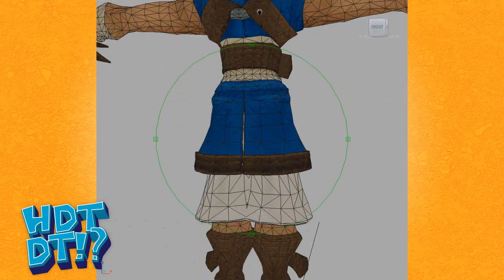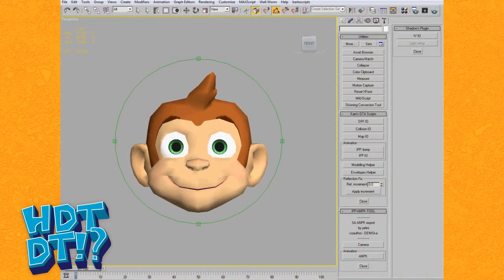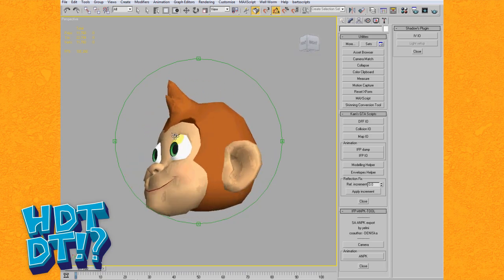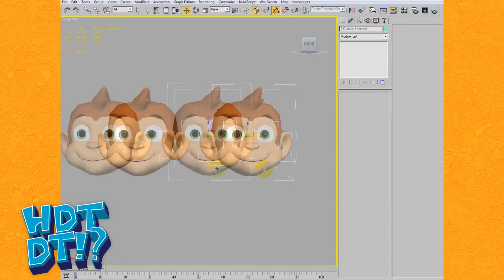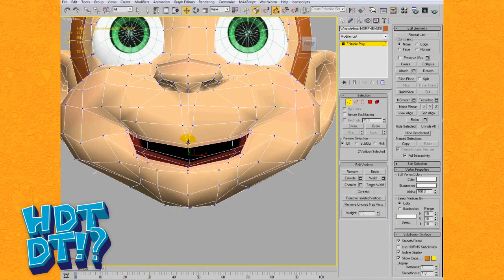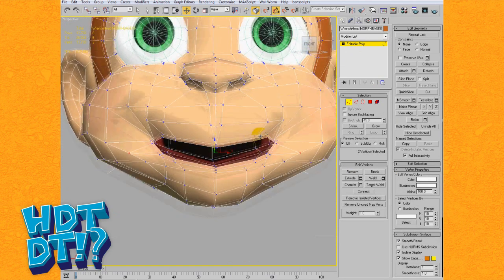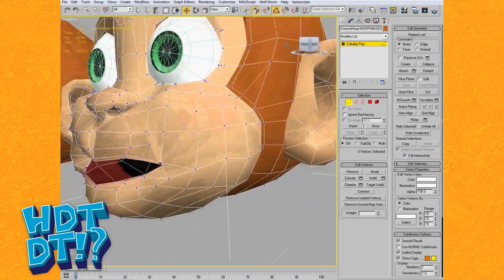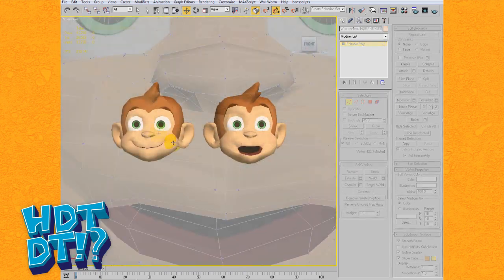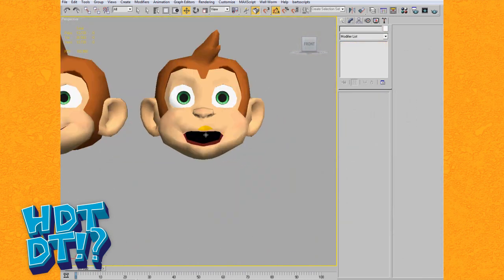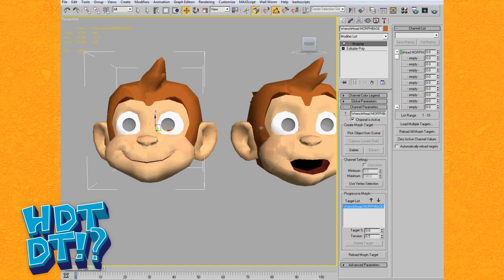Morph Shapes, or Morph Targets, basically work like this. You have your base model — in this case, Wrench from my game Clive and Wrench — in his standard base pose. You create a copy of this model, and then proceed to move the polygons and vertices around to form either an expression or phoneme. It's important to note that you may only move the existing points; you cannot remove or add anything. This means the character's model must be created with this in mind. Once you have a face pose you're happy with, you can apply a Morph modifier to the original and target the new pose you've just made. This then allows you to morph between the two.